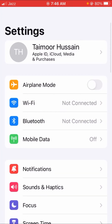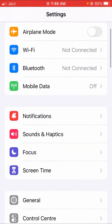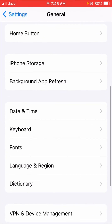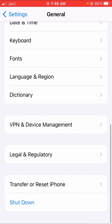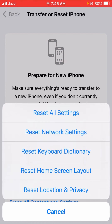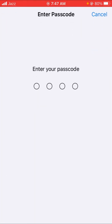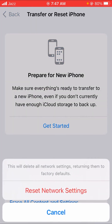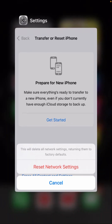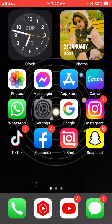First of all, open your Settings and scroll down and tap on General. Then scroll down and you can see Transfer or Reset iPhone — tap on that option, then tap on Reset, and then tap on Reset Network Settings. You will have to enter your passcode. After that, your network will reset, so tap on it and your problem will be fixed.